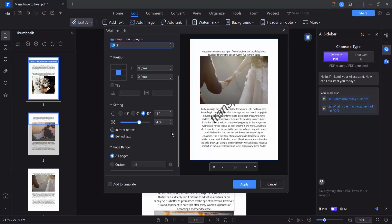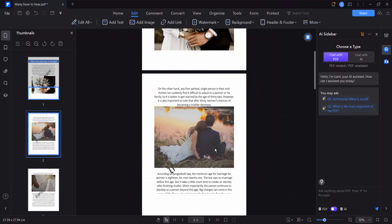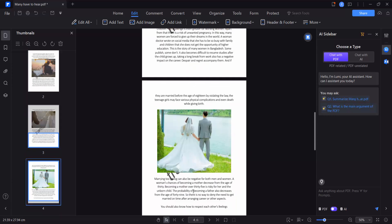And finally select apply and see this, our watermark is now inserted behind the text.